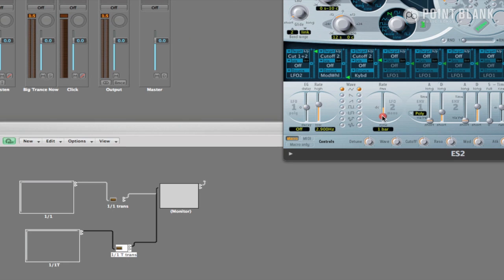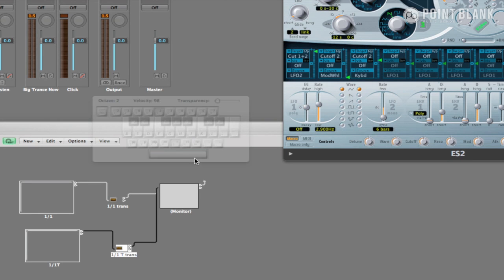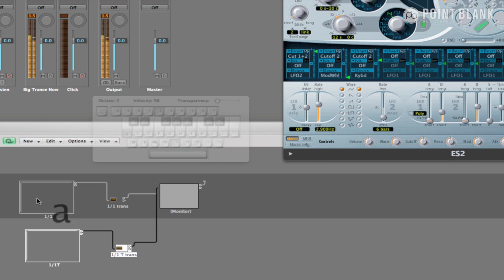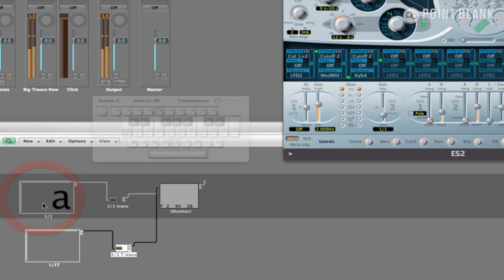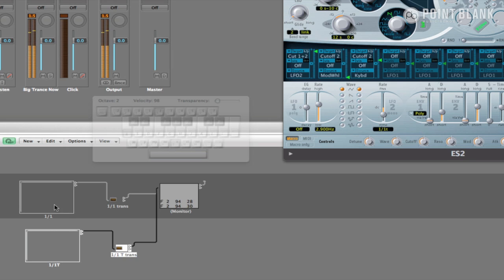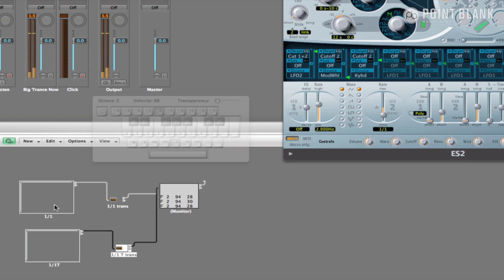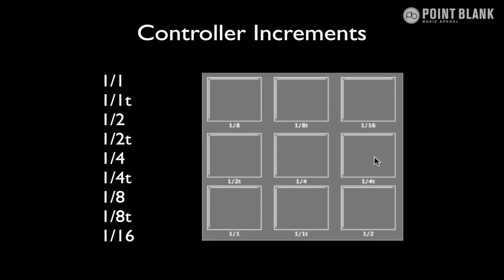We can now test both buttons are working as they should. Repeat these steps until you've got all your faders created and programmed into the increments you desire. Here's a list of the ones I've used.